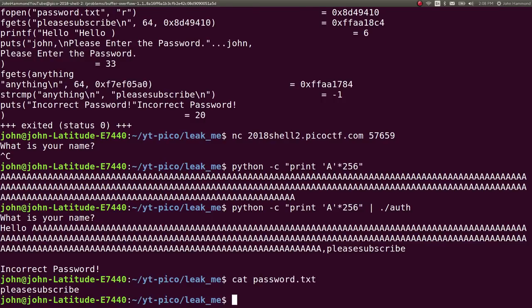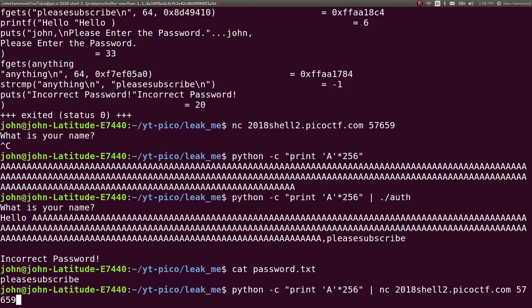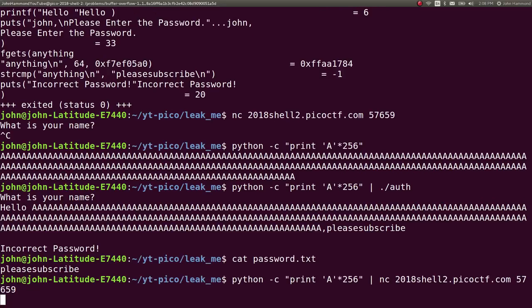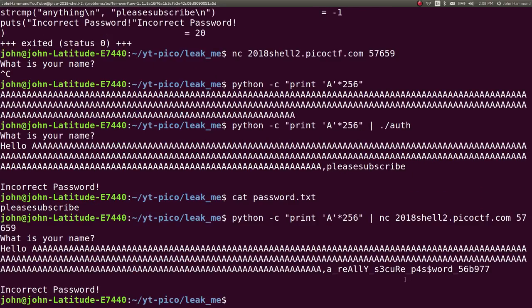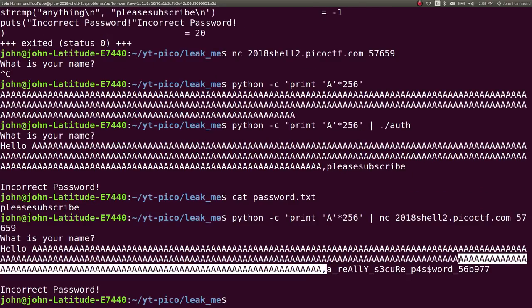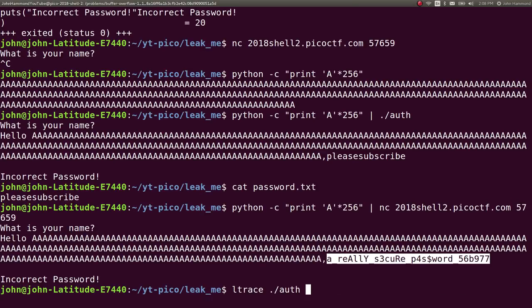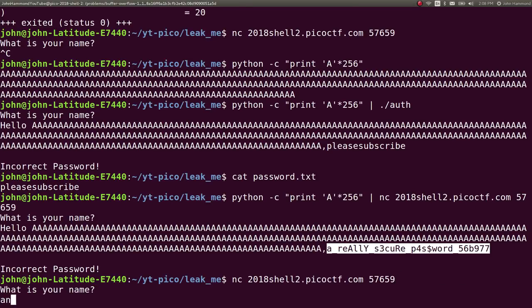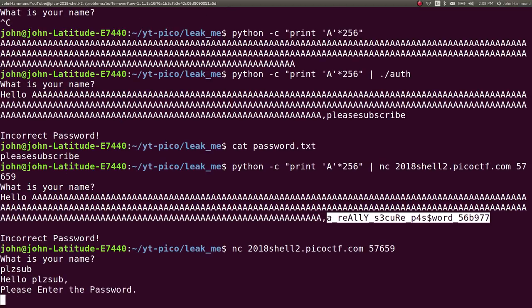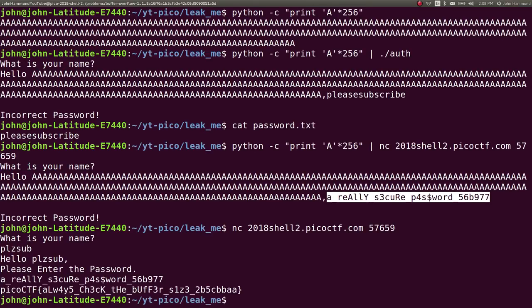We could go ahead and pipe that to the connection, and we'll leak out what the password should be. So now that we know that, we can go ahead and actually interact with this service for real, give it any name, please sub, enter the password that we know, and we get the flag. So just like that.